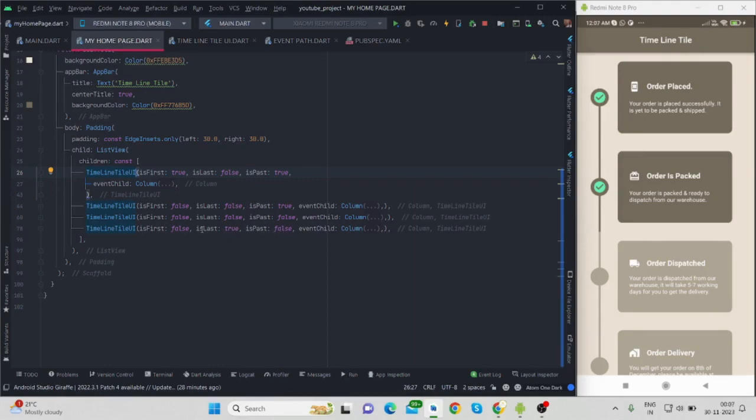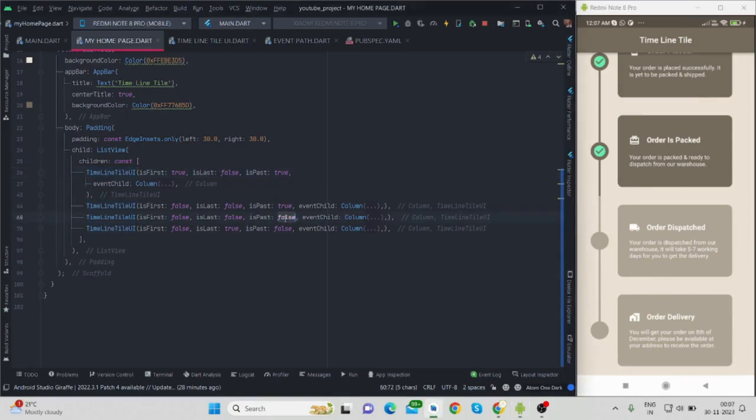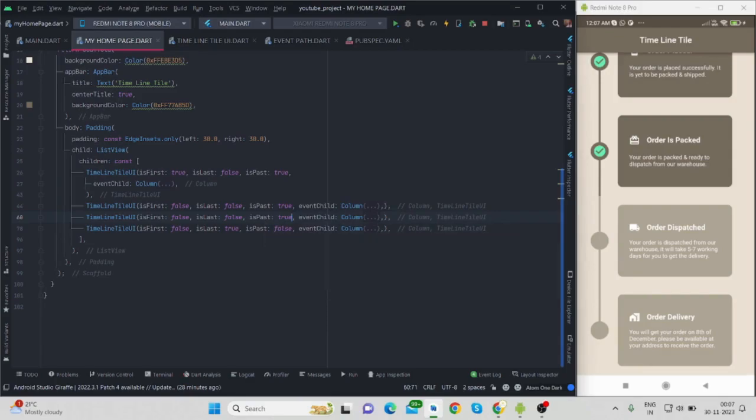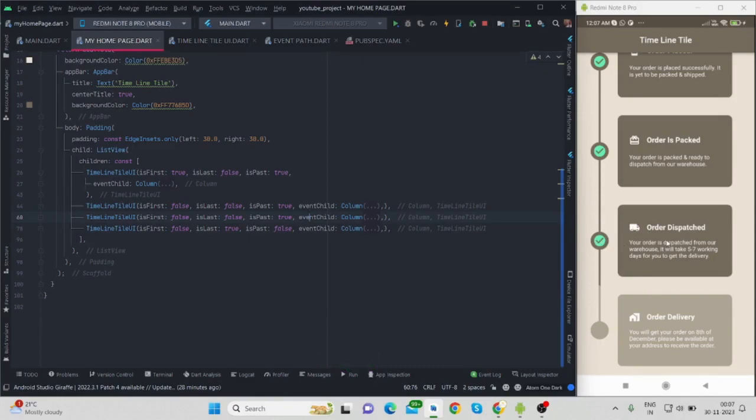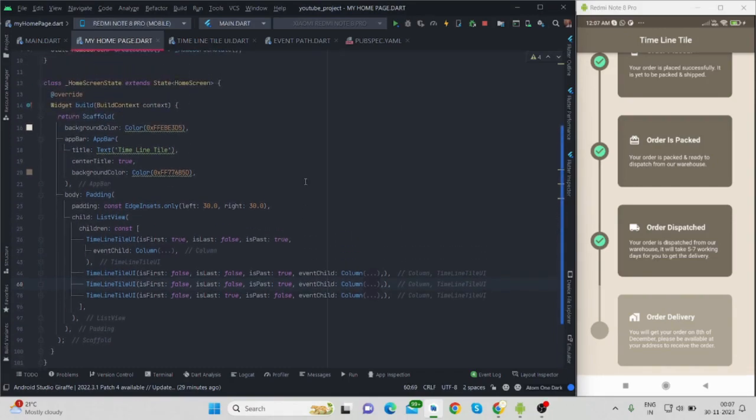This tile I'm showing in the last position, that is why I'm using is_last is true. What I will do, I will make the third one is_past true. Let me see what happens. Now it is ticked, so the event has passed. Order is dispatched from our warehouse and yet to be delivered. So that's it in this video.